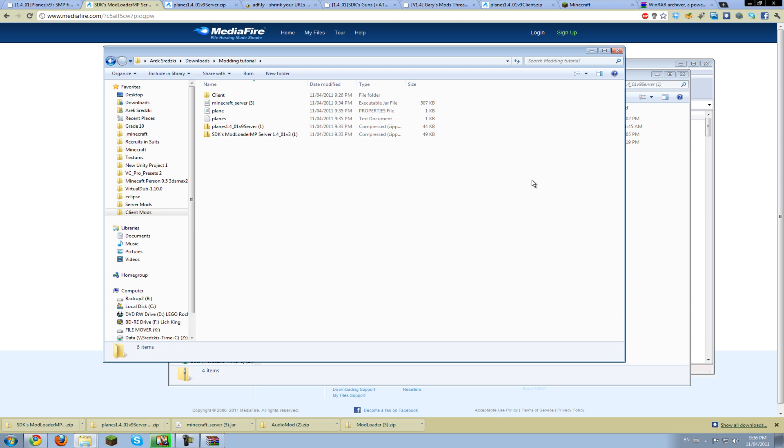When you get to the planes mod, you have to go into the jar files folder, copy all the files that are in there, and then put them into your Minecraft jar. And finally to finish off, you have to select the meta-inf folder and simply delete it. And there you go, you've modded your Minecraft jar.